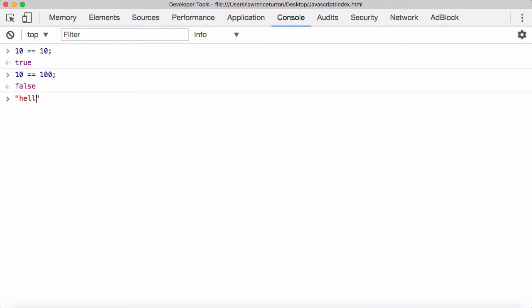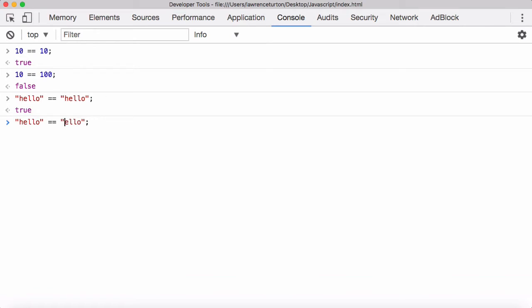You can also compare strings, such as 'hello'. Is that equal to the string 'hello'? That's true. But is it equal to 'Hello' with a capital H? It returns false. So this is case sensitive. When it compares strings, it's very case sensitive — it not only looks at the characters and values, but also the casing as well. Very important when doing comparisons.